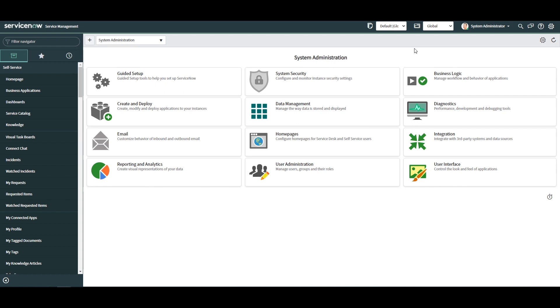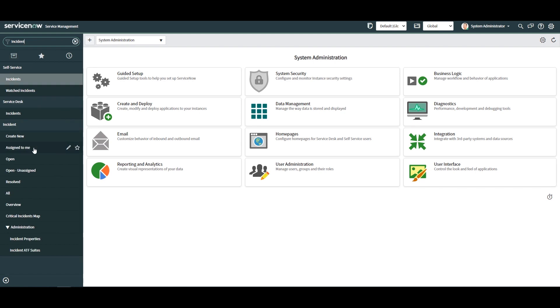For demo purposes, I'm going to head to the incident form and add a new string field called Demo Field.